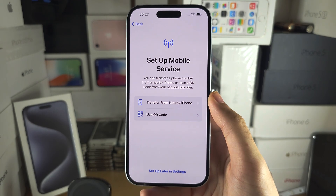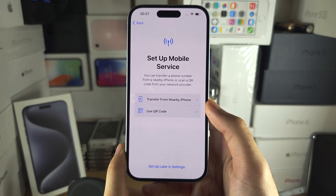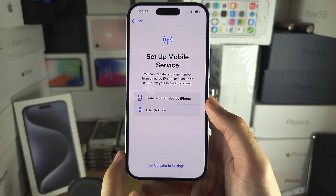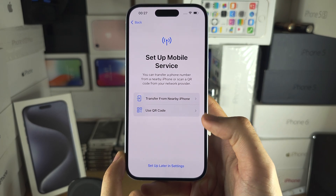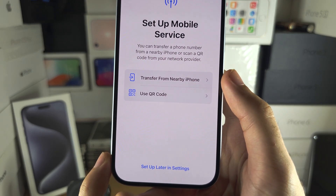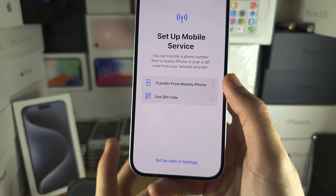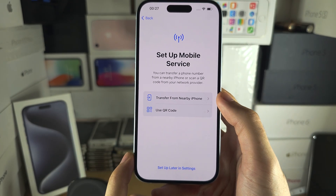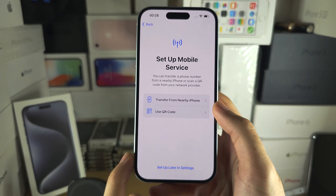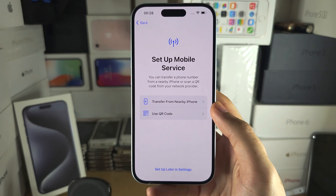Follow the on-screen instructions until you see the second activation screen: 'Set Up Mobile Service.' If you've already inserted a SIM card, you can skip this. If you have a US model iPhone, you must activate your eSIM now. If you have an eSIM from your old iPhone, you can transfer it by bringing your old iPhone close. If you have an eSIM QR code, you can scan it here — I have a dedicated eSIM activation video linked in the description.